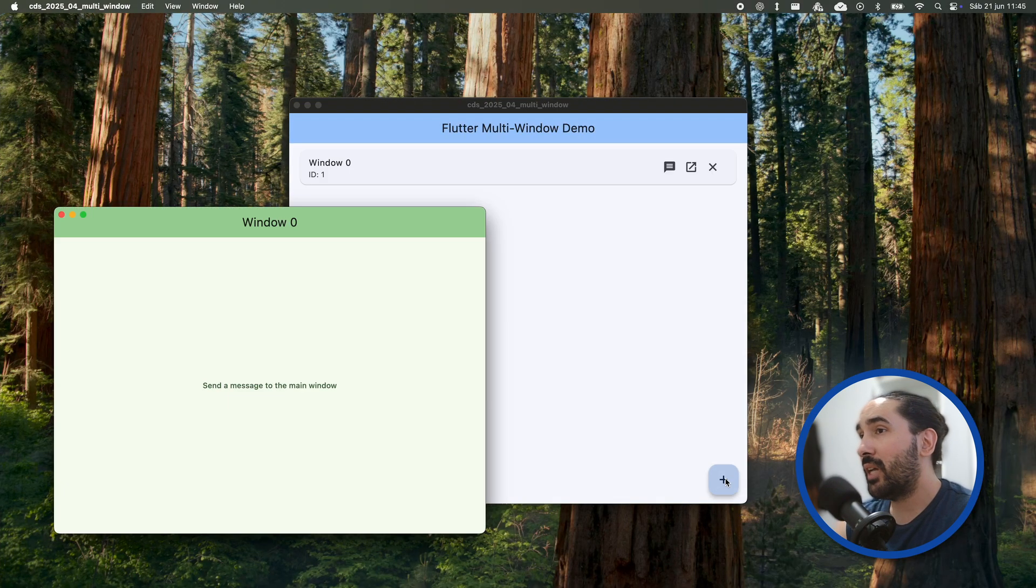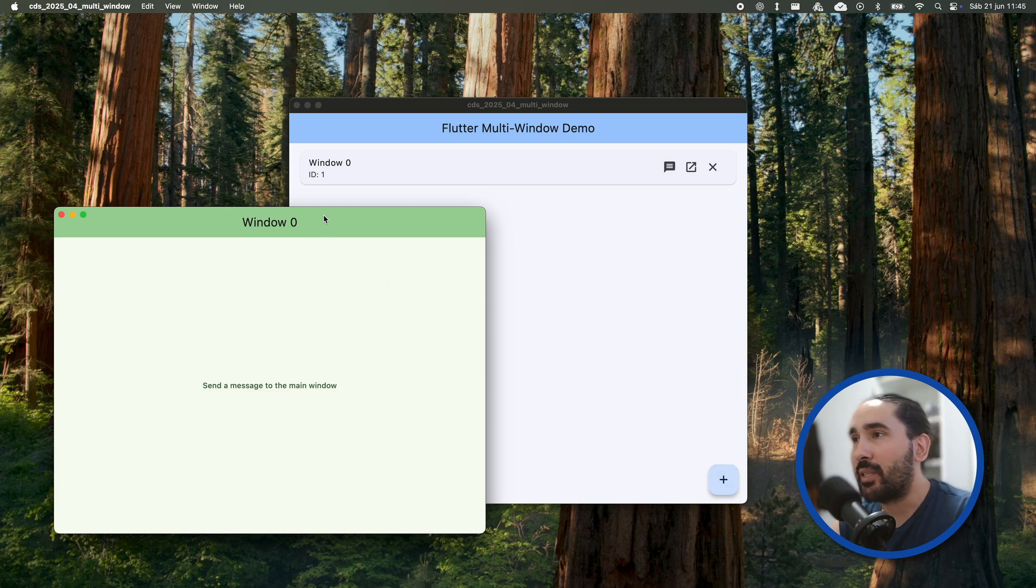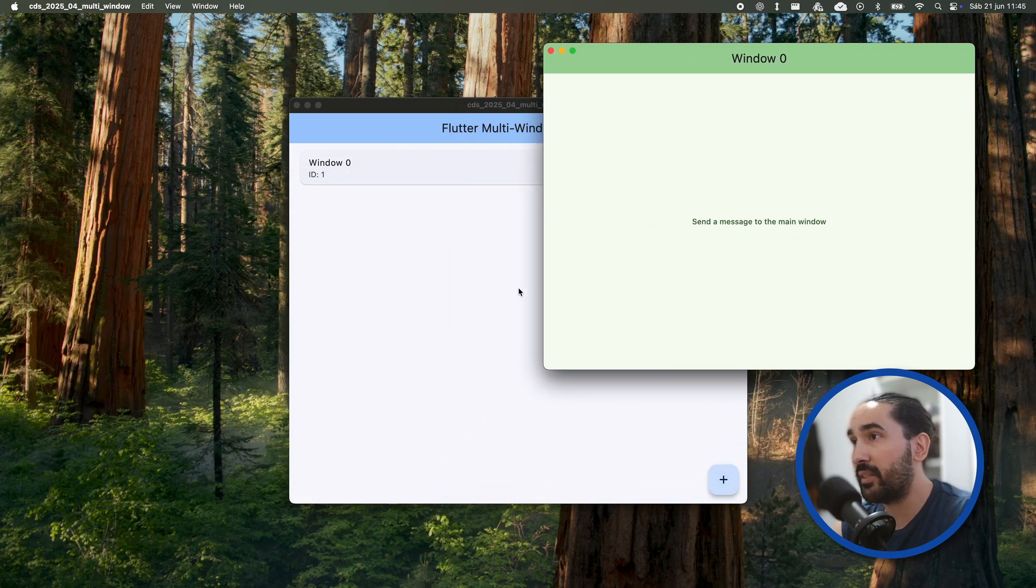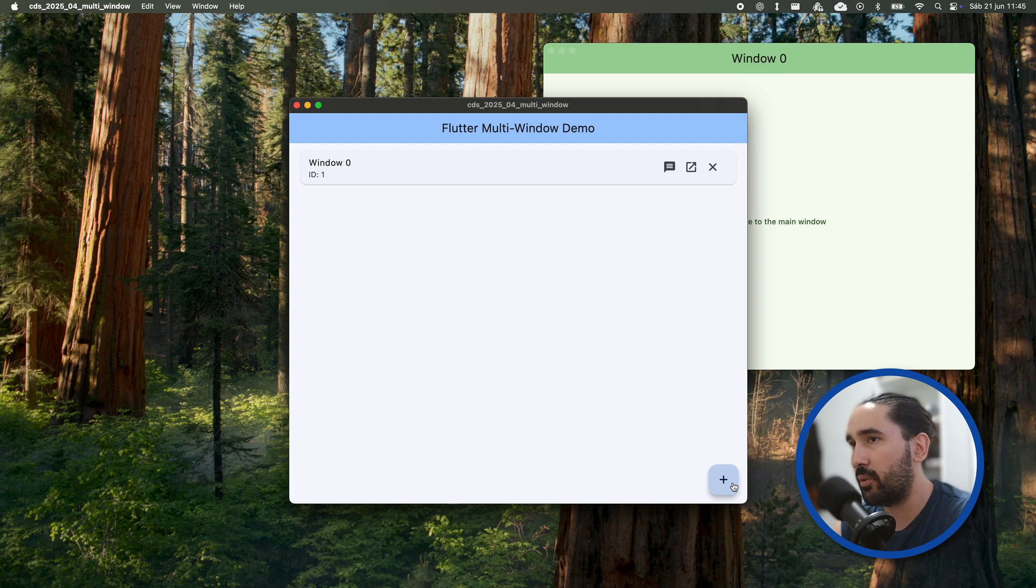Now, let's see how we can create a window, but before that, a quick message from the sponsor who made this video possible.